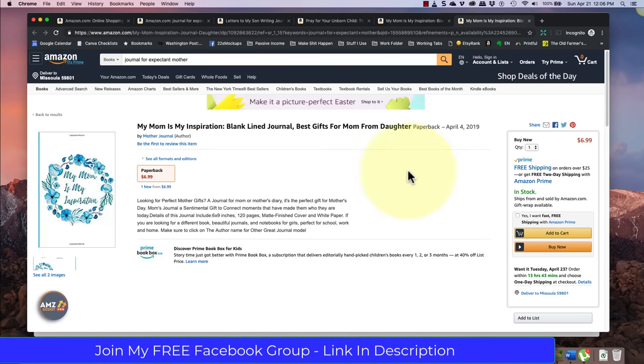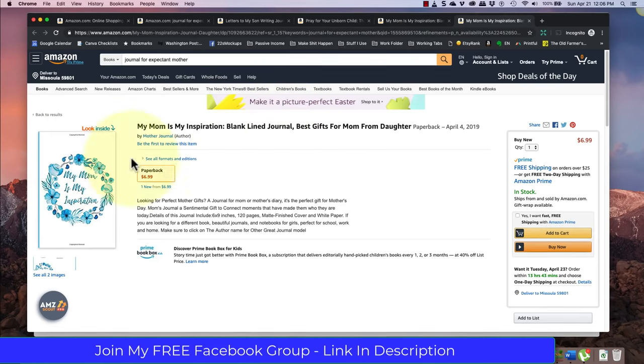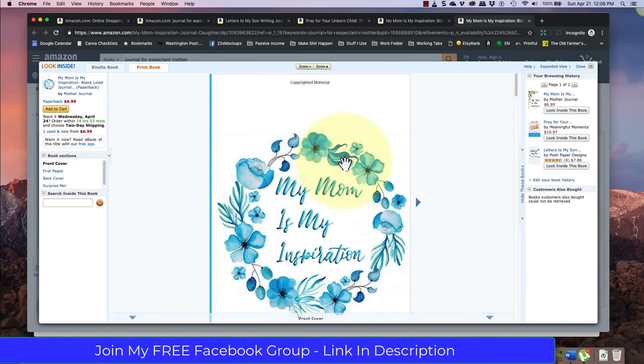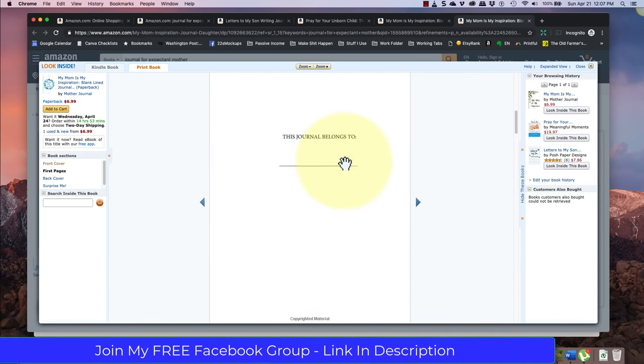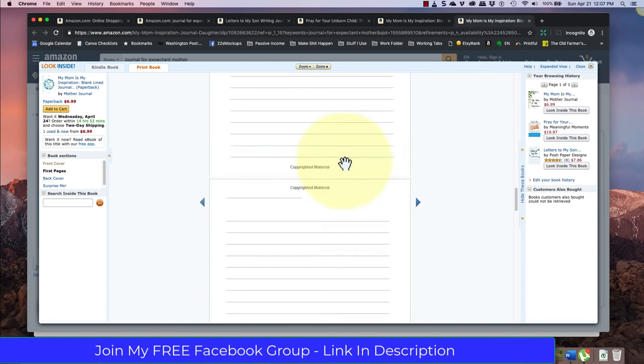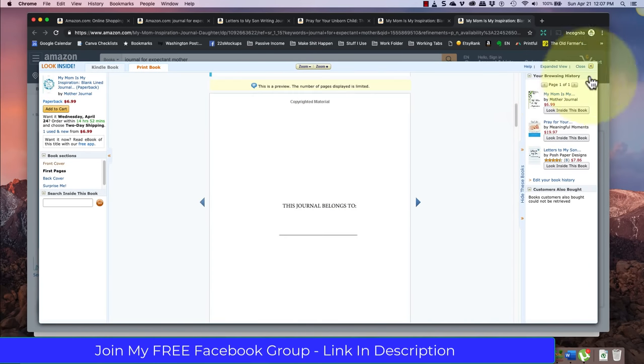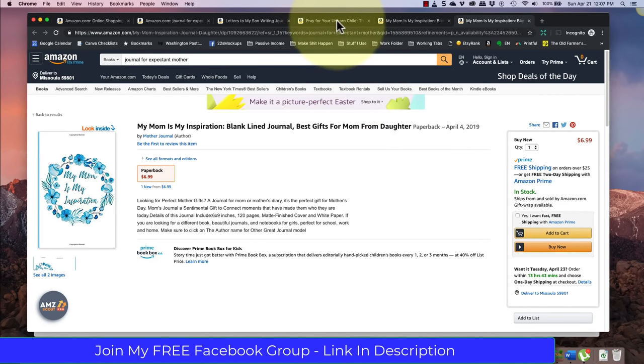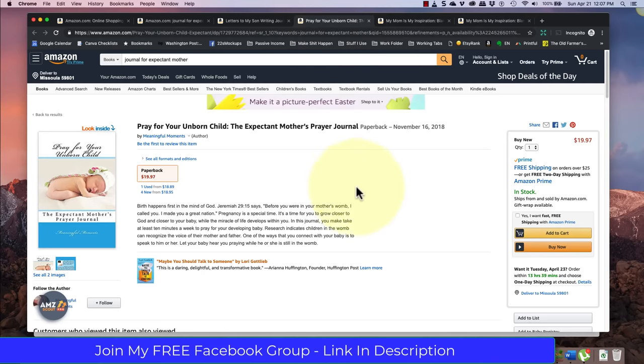So again, this is just a basic what they call journal pages because it has the line for the date and then the notebook pages down there. So again, this is just a blank line notebook. And you'll notice that they have actually said that it's a blank line journal so that they're not misleading anyone because you would get bad reviews if a person bought this thinking that it was more complex like that last one. And I think one more. So this is, again, a blank line journal. And you'll see that the blank line journals are only $6.99 and they're just notebooks. So of all the books that we've looked at, the most promising one was that prayer for our unborn child.